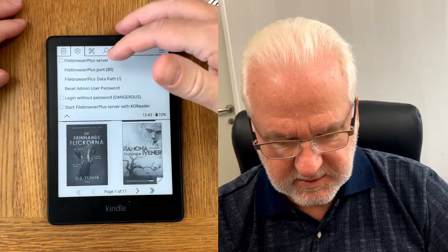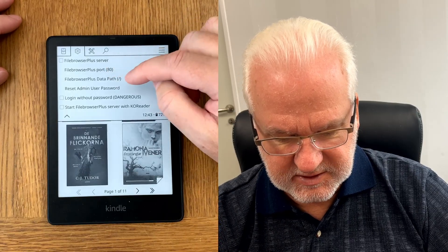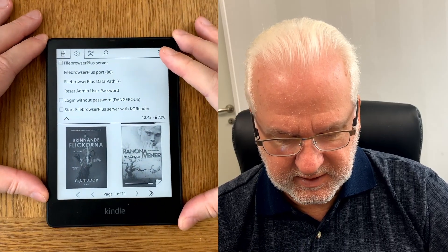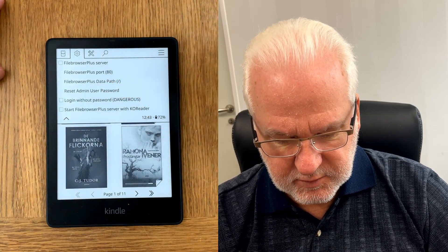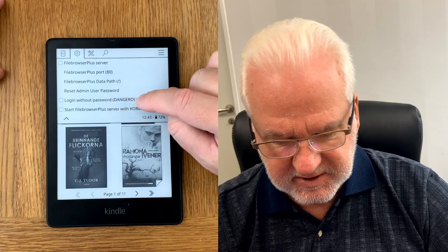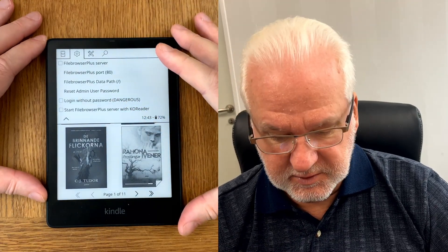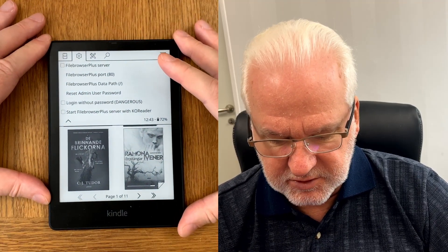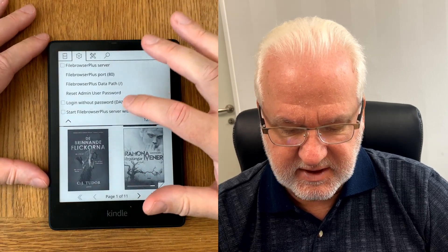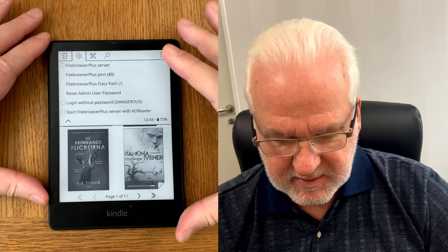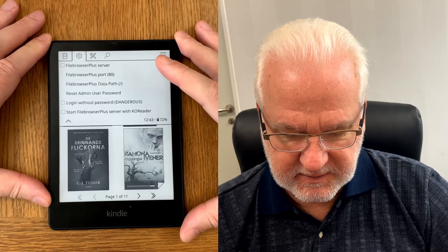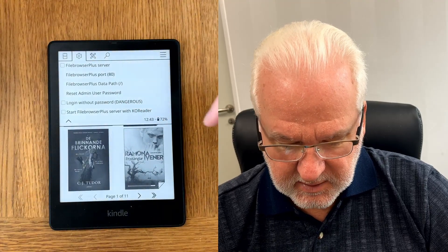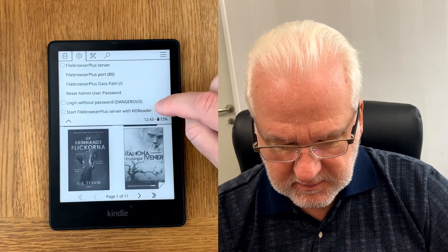We can start the File Browser Plus server immediately. We can change the port, we can change the data path — here it is set to root on your Kindle or your ebook reader. We can reset the admin user password. We can also login without password — it says 'dangerous,' but honestly if you are using a local network with only local connections, it's quite safe. If you have an unsecured network at home you should always use a password. We can also start the File Browser Plus server with KOReader.